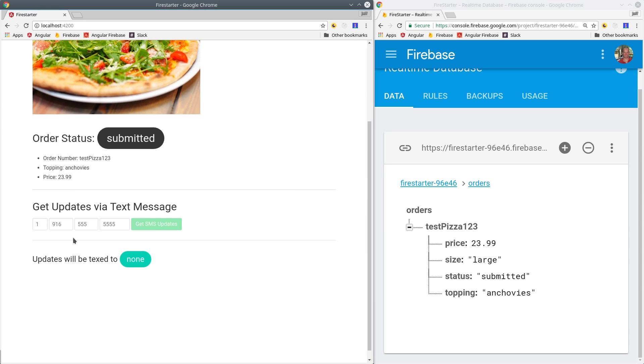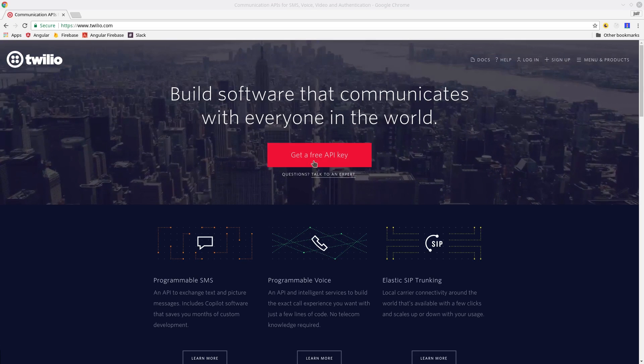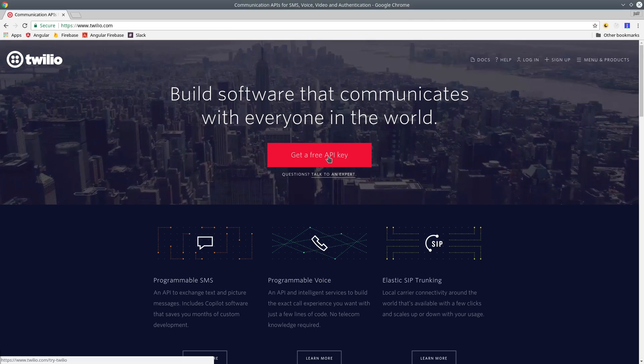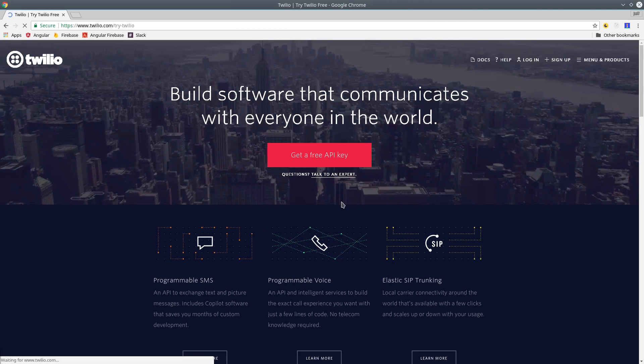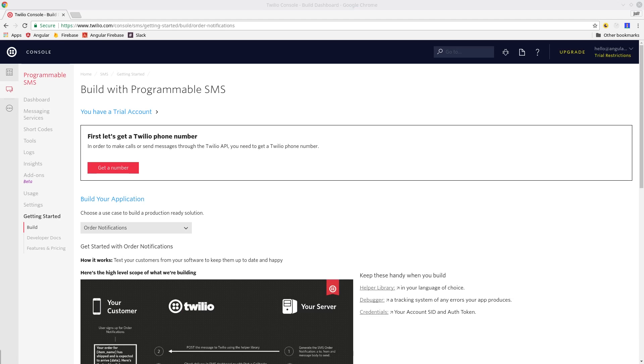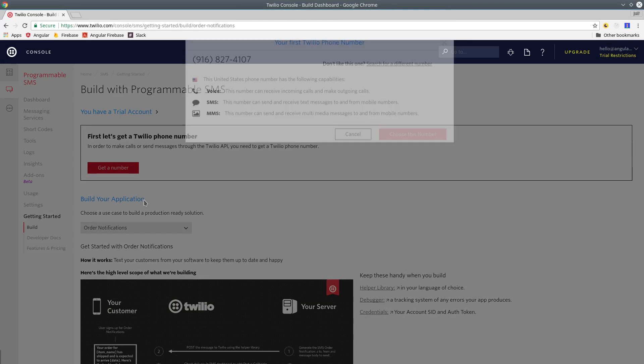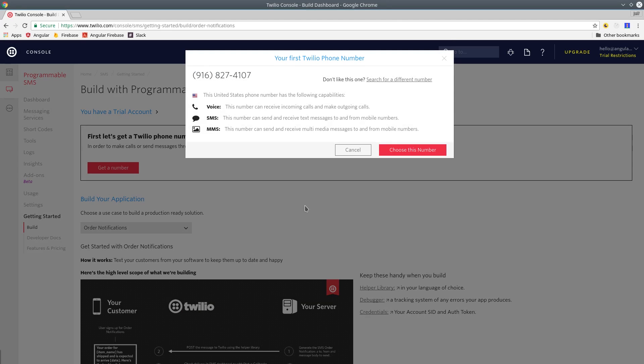So after we sign up for a Twilio account, they're going to assign us a phone number and we can use that phone number to send text messages to our users. You can sign up without a credit card and they'll give you a $15 credit to experiment with the API. So once you've signed up, make note of your phone number as well as your API keys which we're going to use to build the Firebase Cloud Function.